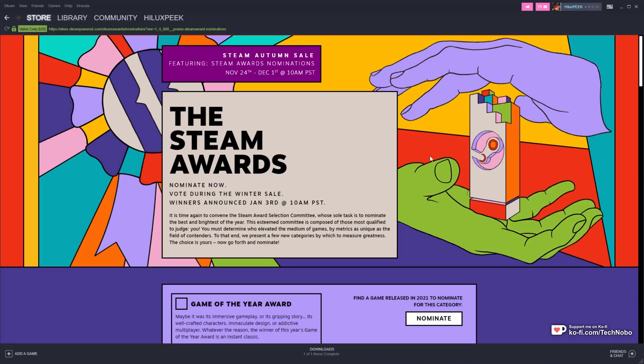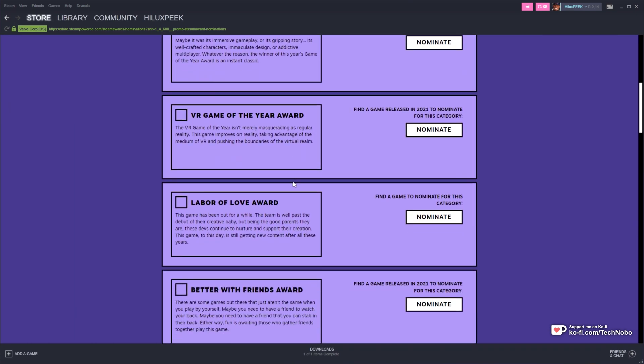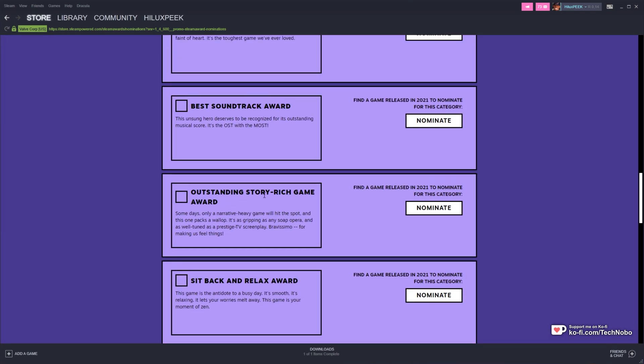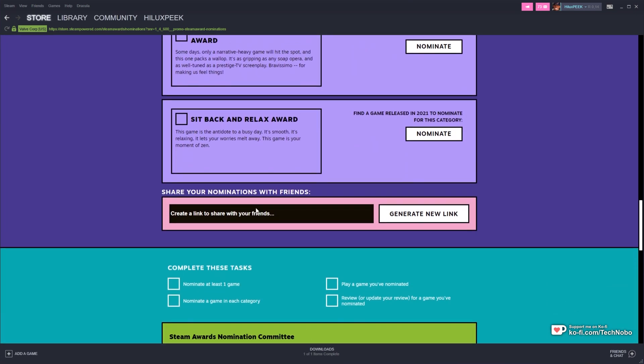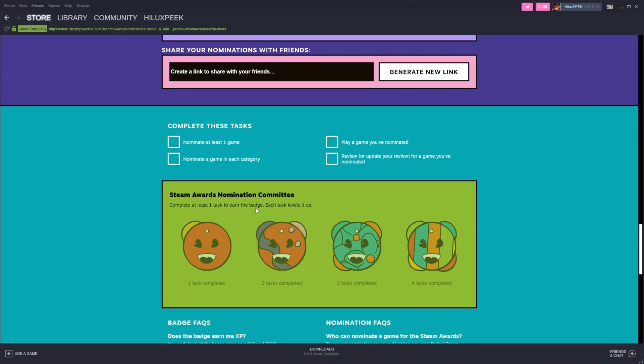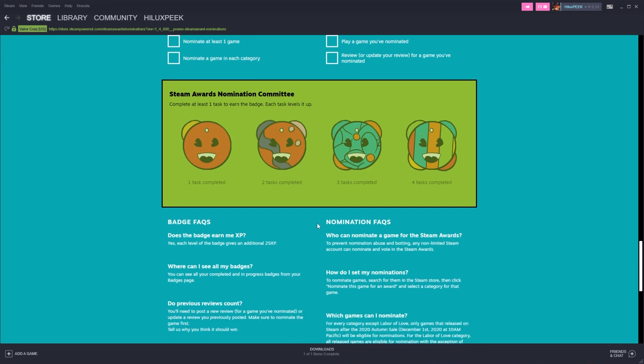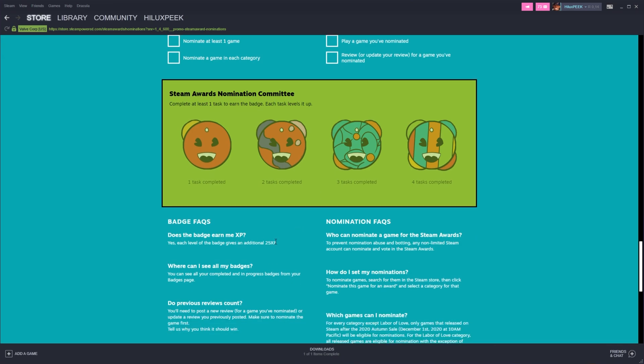When you get here, we can now vote on the Steam Awards until about a month from now. So all you have to do is run through all of the categories here, voting for one game in each of them, and eventually you'll have tasks at the very bottom to complete in order to get all of the badge levels over here. Each badge level gives you 25 XP towards your profile and it's free to do, so why not do it?